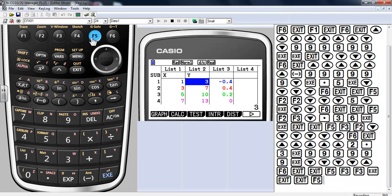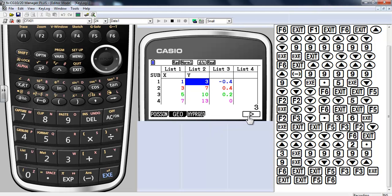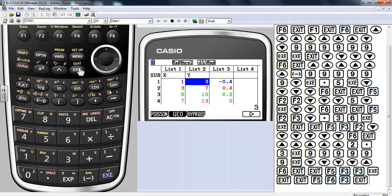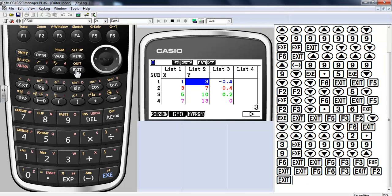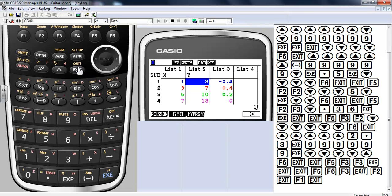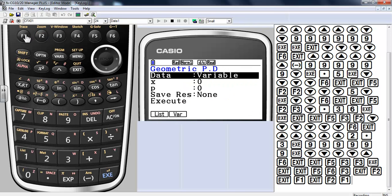Let me show you the other distributions: F distribution, binomial distributions — all of these also have inverse calculations. There's also inverse hypergeometric, geometric, and Poisson, which we don't do a lot of in AP Stats. Let's go with geometric PDF.